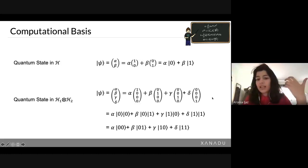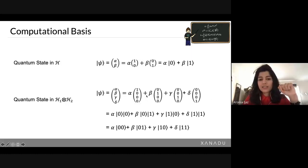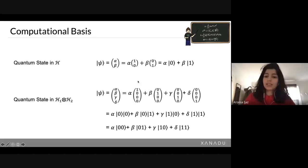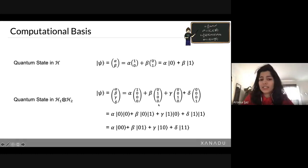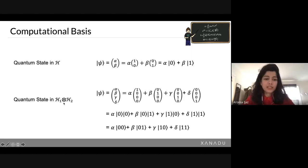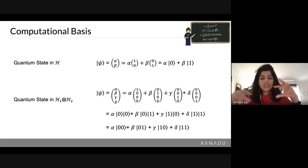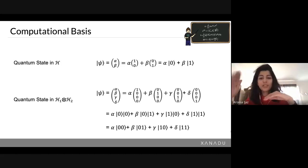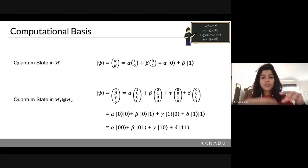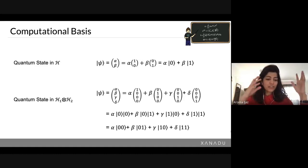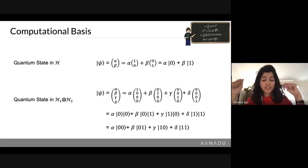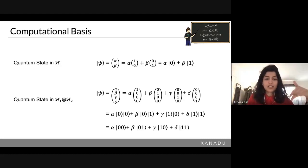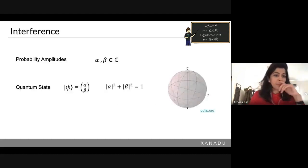These basis vectors are termed computational basis vectors, labeled |00⟩, |01⟩, and so on. Any state that lives in this Hilbert space can be described in terms of these computational basis vectors. As you add more and more qubits, this vector grows exponentially large — for two qubits you have a four-dimensional vector, for ten qubits you go up to a thousand-dimensional vector. This scales exponentially, which is something to keep in mind.